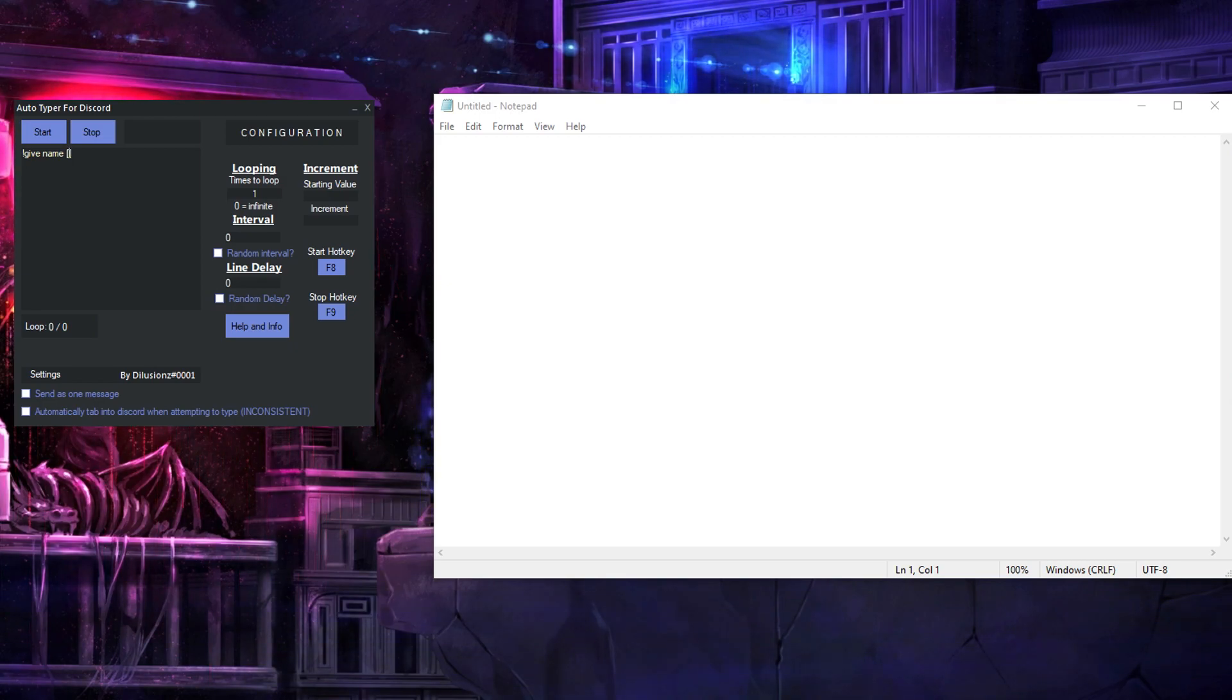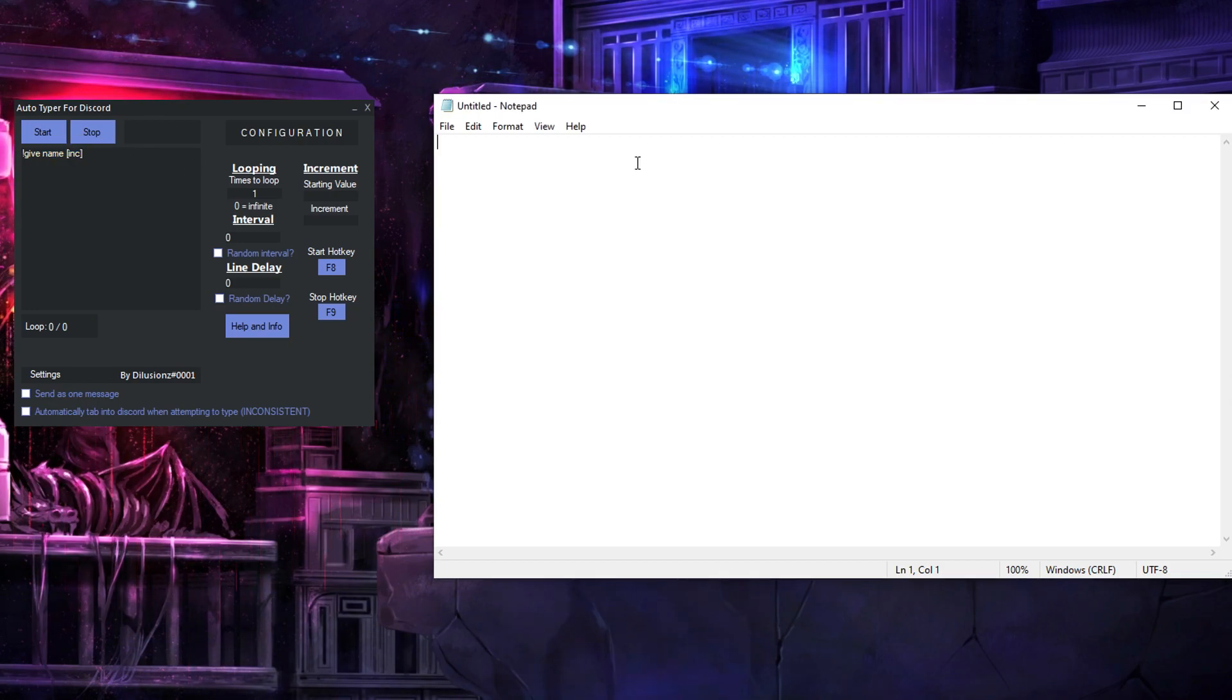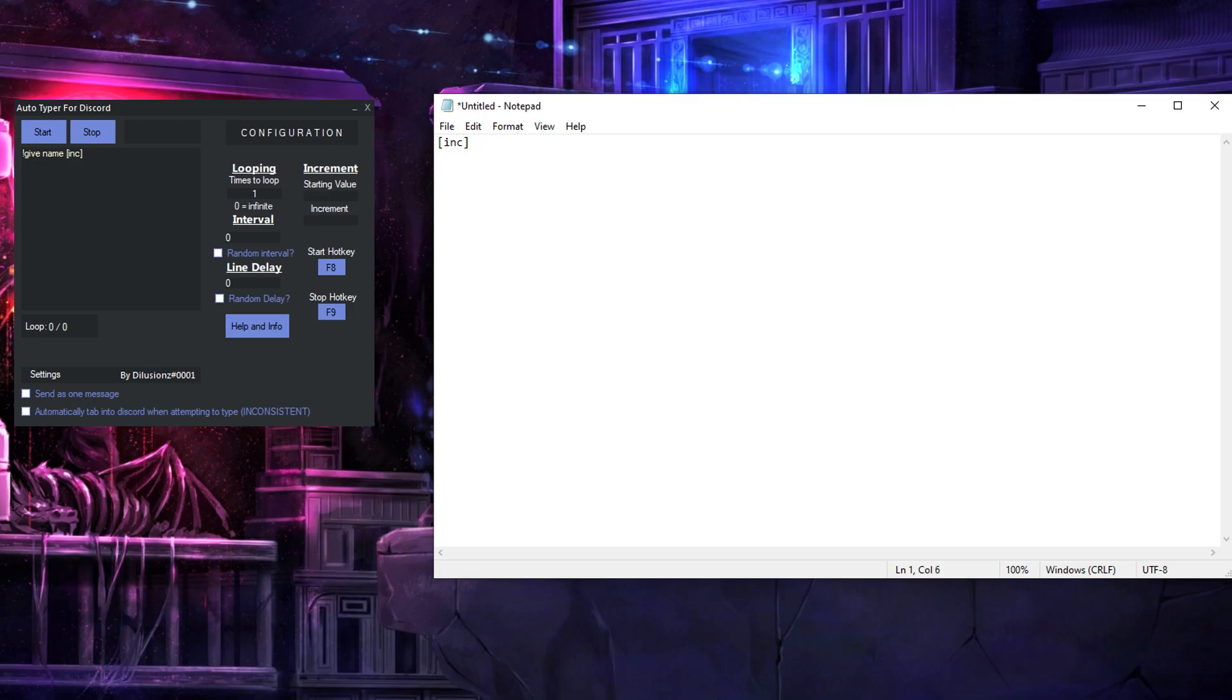you have to put in this, this is what you need to put in for incrementing which is a square bracket followed by inc standing for increment and then another square bracket just like this,